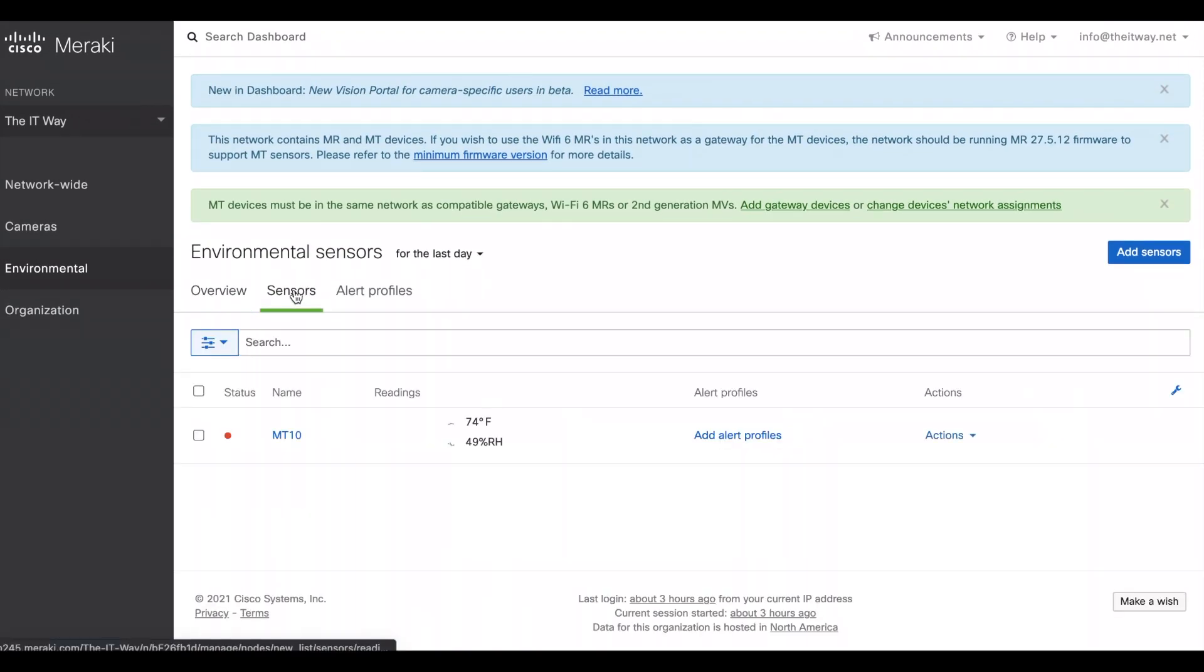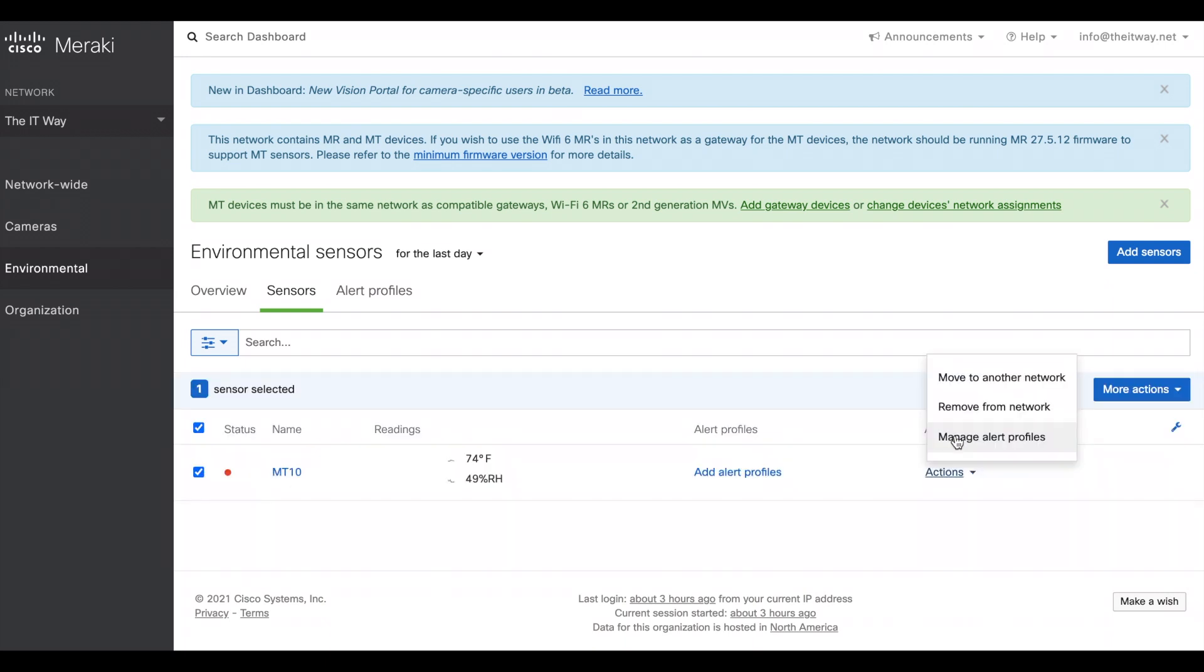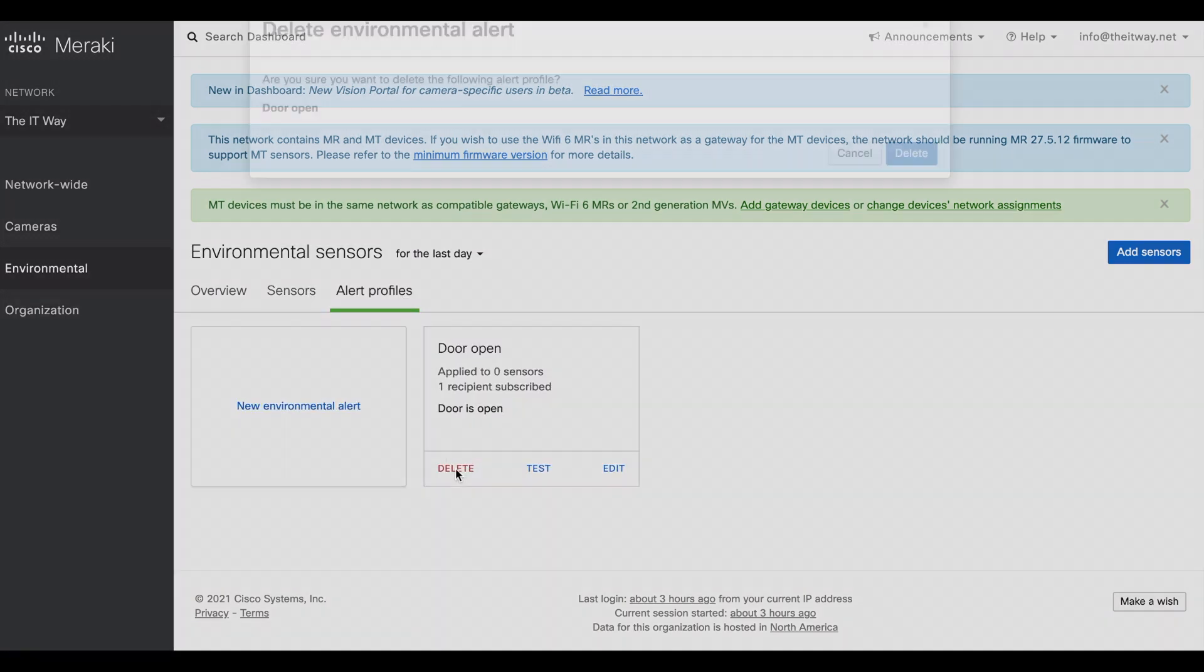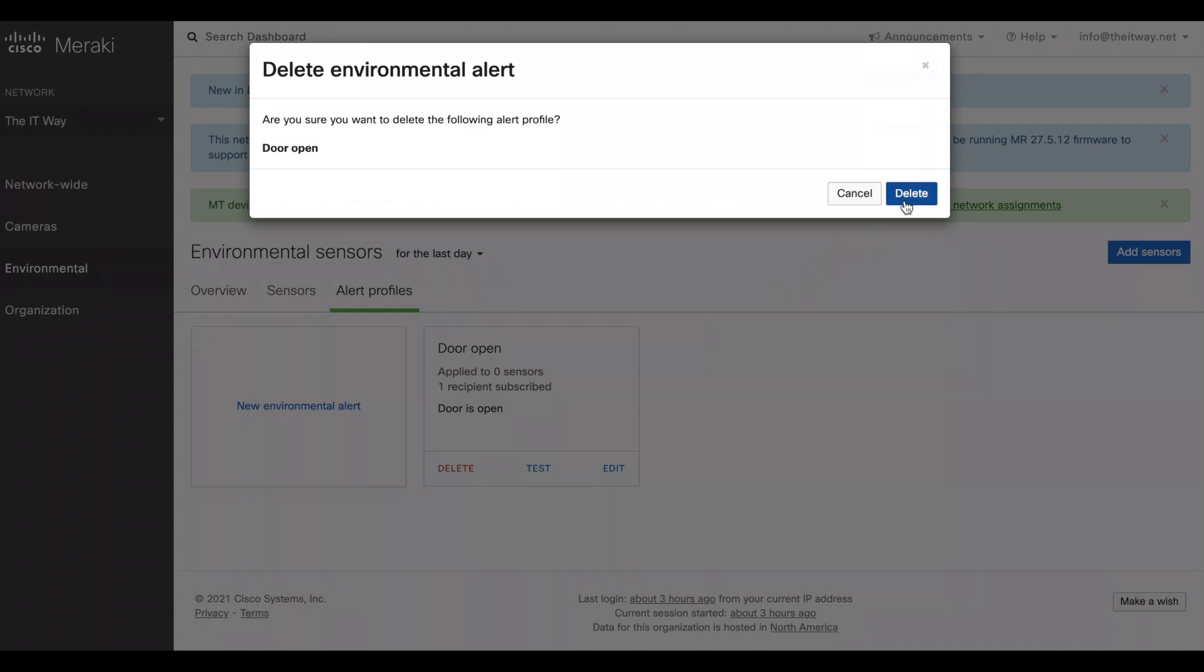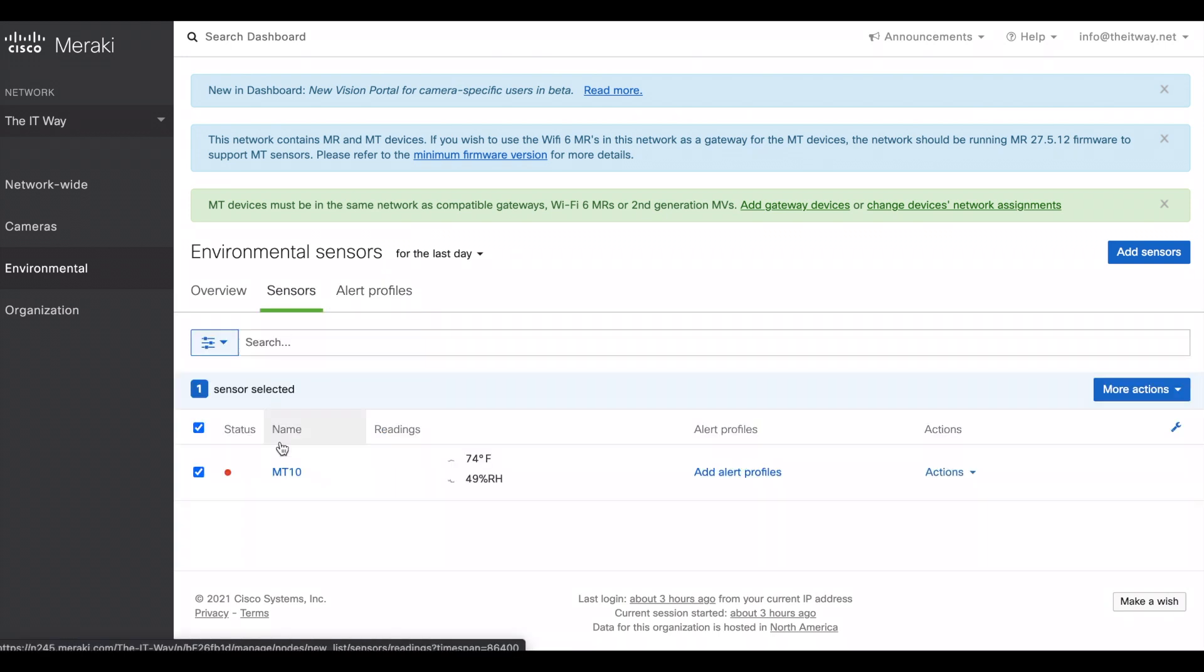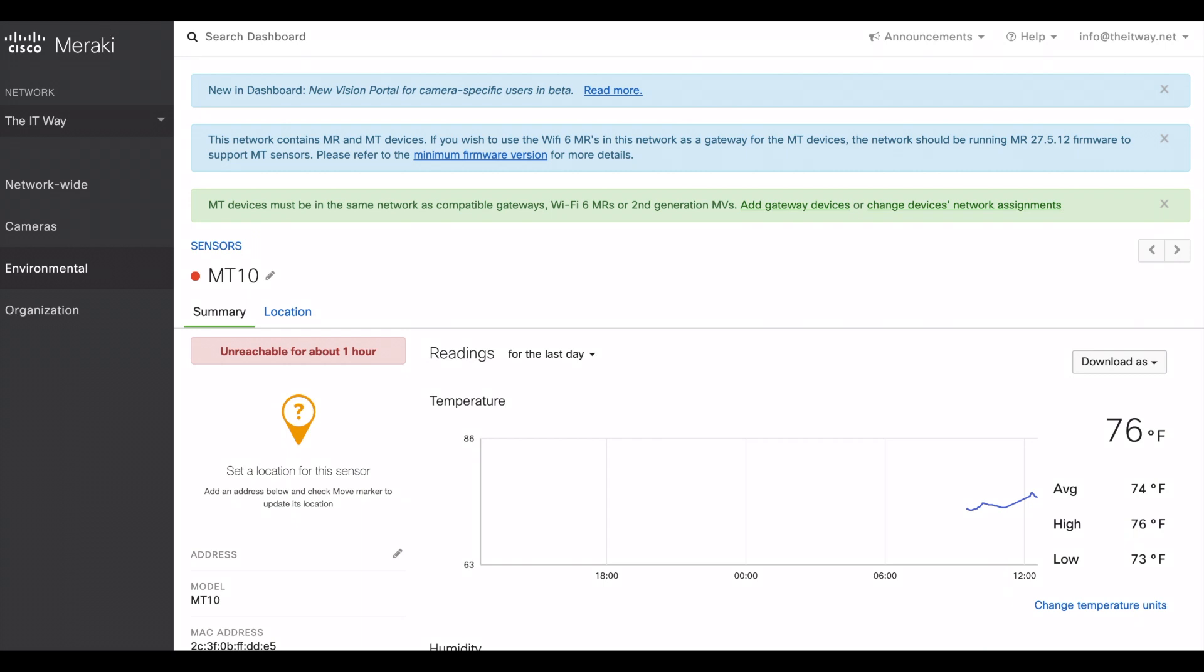The other one is the list of all the sensors. Right now we just have the MT-10 so we don't have any other sensor. The actions that you can do are just very limited. It's just move to another network, remove the network, or manage the alert profiles. In the alert profile section, that's the one that I mentioned I was playing around with. We can just delete this one to avoid any confusion, and that's how you create a new environmental alert. We're going to do it as the MT sensor is online.